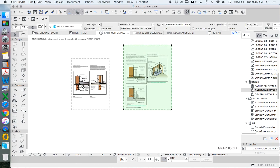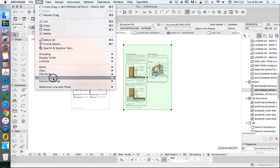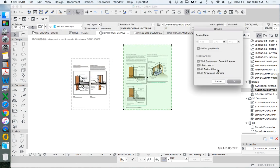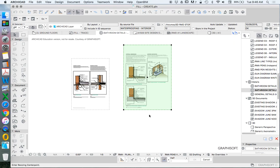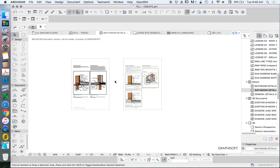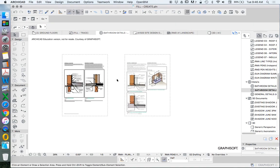We'll select it. Edit, Reshape, Resize. Press OK. Click on this bottom point. Click on the top. Redefine that to there.